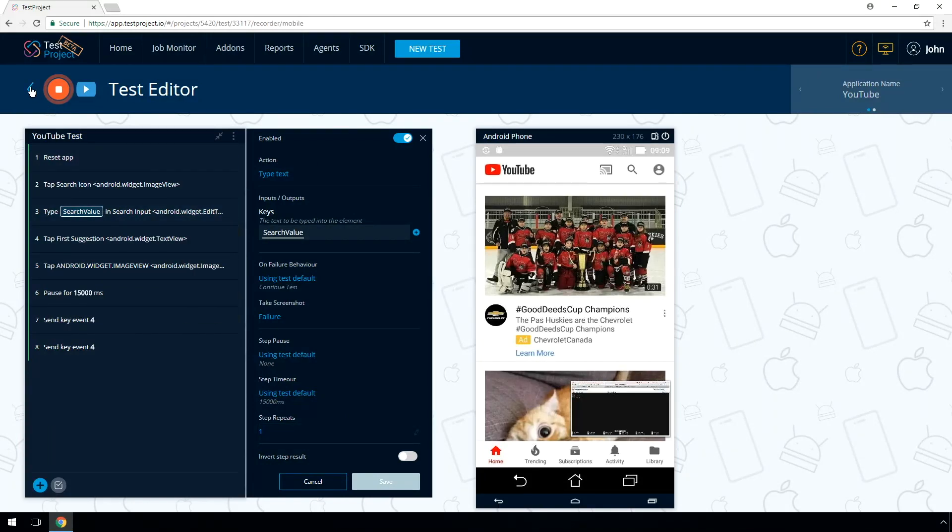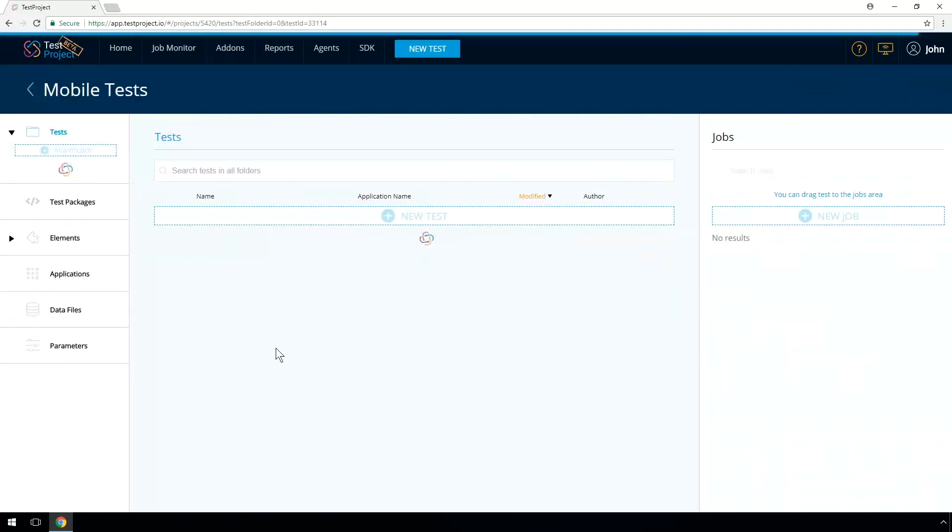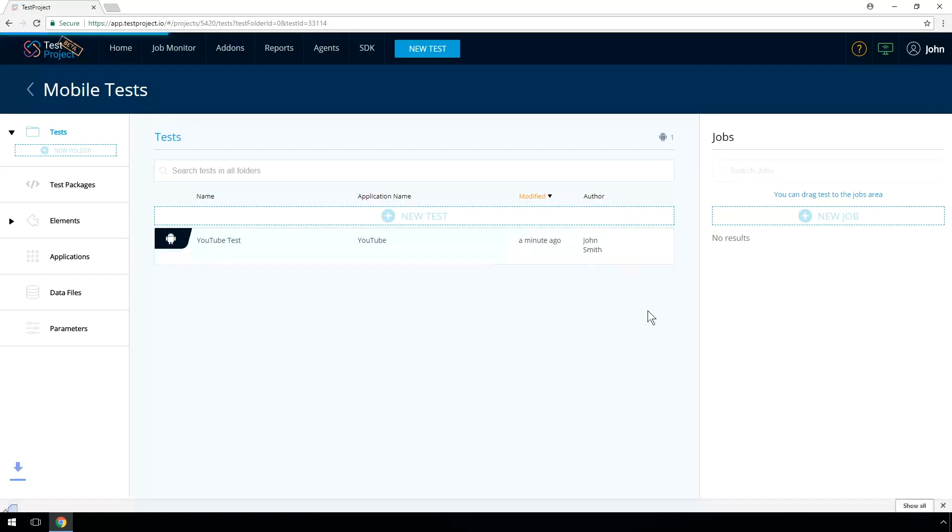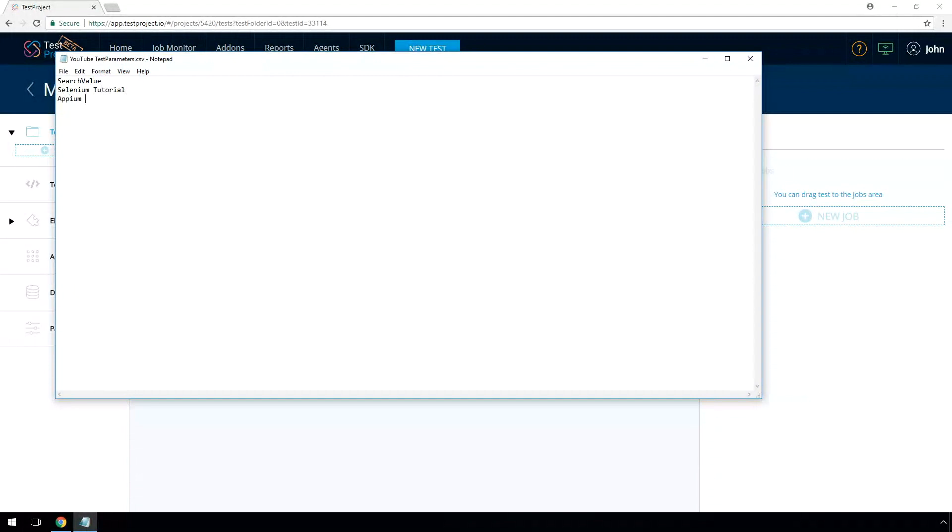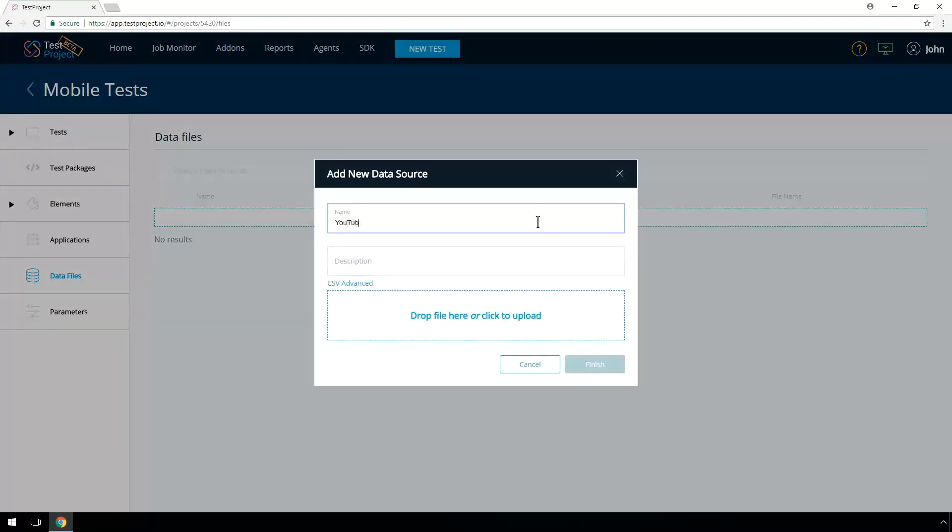Now let's run the test with an external data source. Download a CSV template for the test created. Open the CSV file and enter the following values. Selenium Tutorial and Appium Tutorial. Go to Data Files and click New Data Source to upload the CSV file.